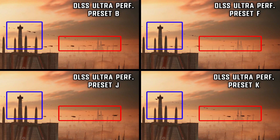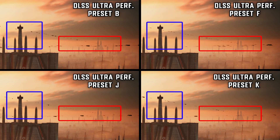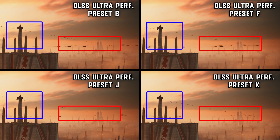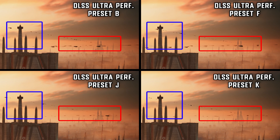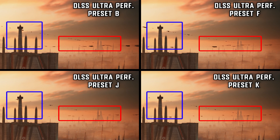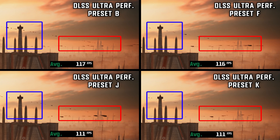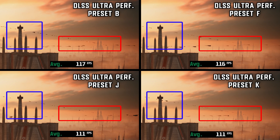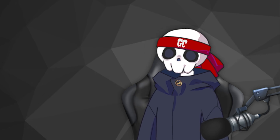I also tested Presets B, F, J, and K on DLSS Ultra Performance. Preset B was worst in quality. Preset F was stable but still showed ghosting. Preset J didn't show much ghosting but was unstable, and Preset K was an improvement of J but also unstable. Among all presets, Preset F was the most stable. Performance-wise, F and B gave the most fps. So in conclusion, for Ultra Performance mode, Preset F is the best because your main focus there is fps.